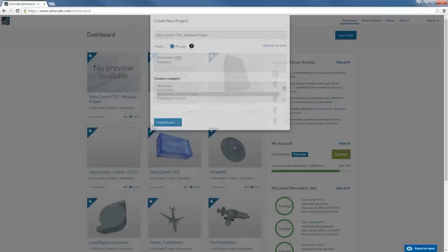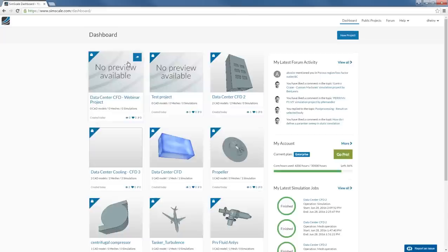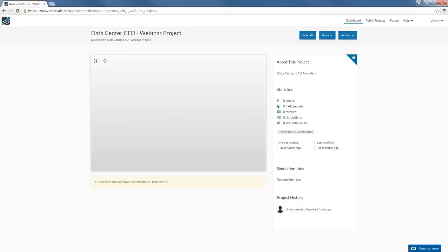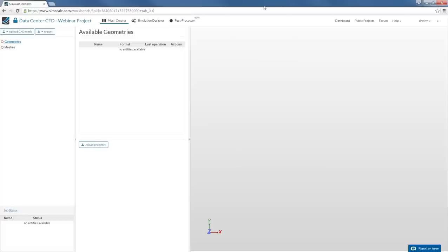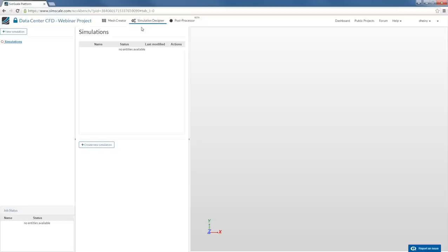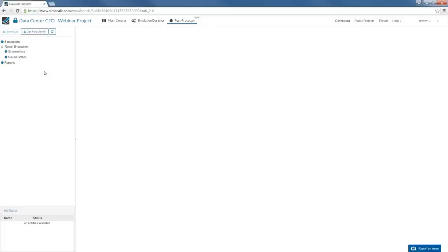You can drag and drop CAD files directly to upload them, but in this case I want to import from Onshape. After creating the new project, you click 'Open This Project' to open the simulation environment. The simulation environment is organized in three main tabs: the mesh creator, where you upload CAD models and generate computational grids; the simulation designer, where you set up boundary conditions, initial conditions, and analysis type; and the post-processor, where you analyze and visualize results once your simulation has run.